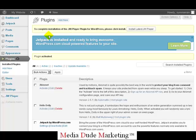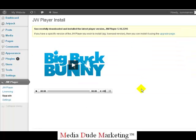Click on Install Now. On the next page you want to choose Activate Plugin. It says to complete the installation of JW Player for WordPress, please click Install — click Install Latest JW Player. You'll know it's successfully installed because you will see a video pop up; it's just a silly little video, you don't need to worry about that.